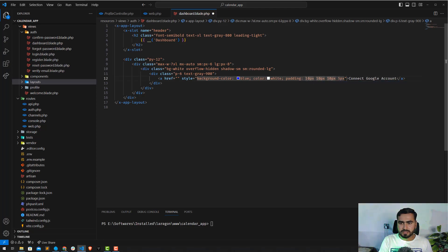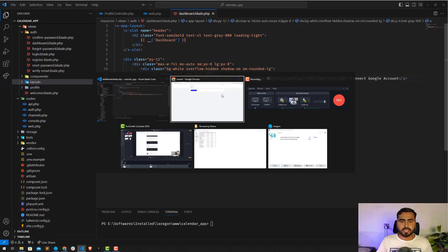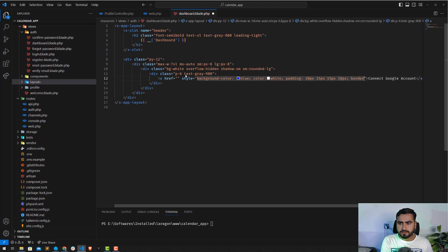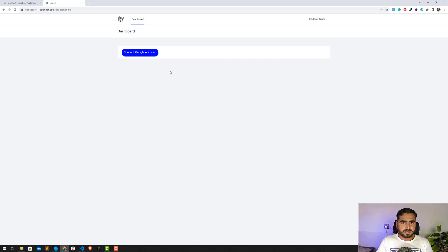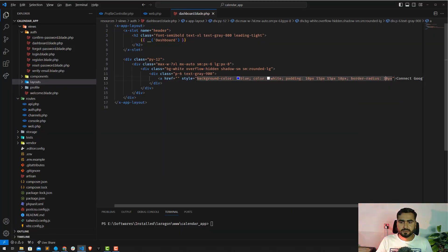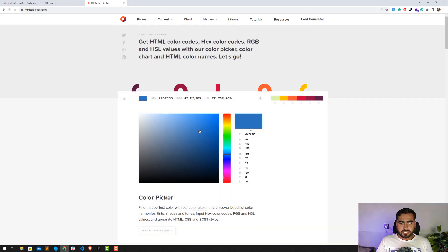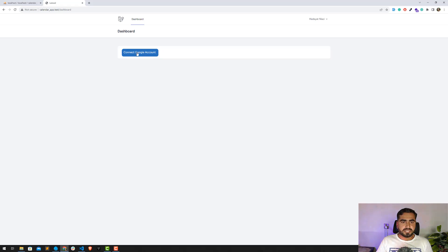Let me increase the padding — 15px left/right, 10px top/bottom. Let's refresh and it looks good. I'll also add a border-radius — maybe 10 or 20px. Let me also pick a nice color from an HTML color code website. After copying and adding the hash, let's refresh — yes, it looks nice.